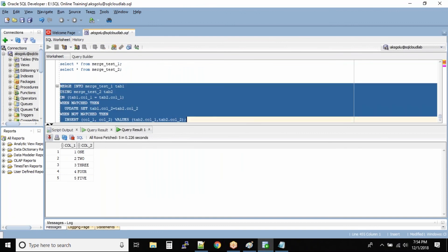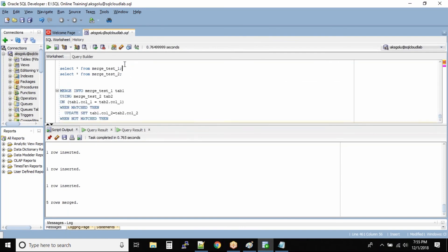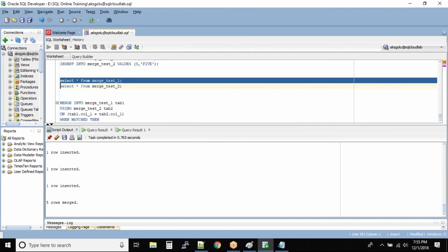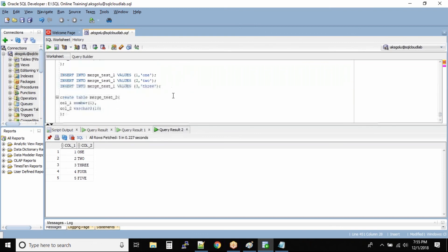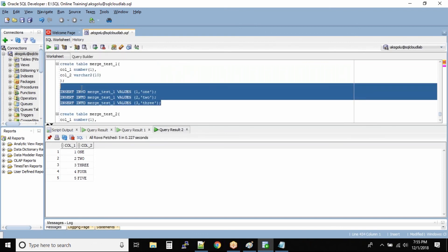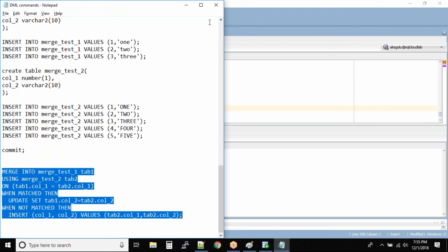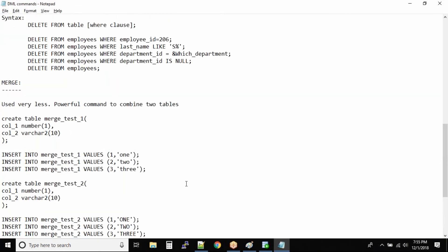Let me run this command. You can see: 5 rows merged. Now querying merge_test_1 - earlier we only had three records with all values in lowercase, but now all the values are in uppercase. And wherever the columns were not matching, records 4 and 5 have been inserted into table 1.